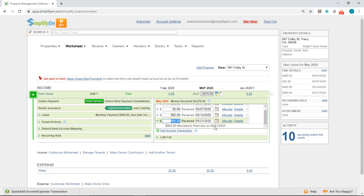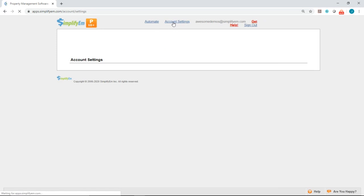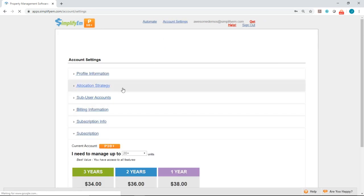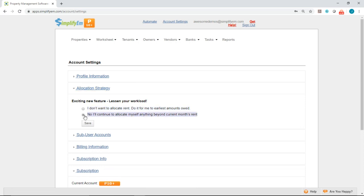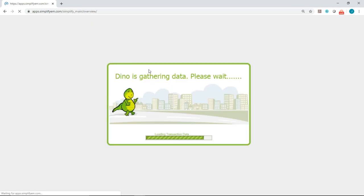Now let's try manual allocation. I'll click on account settings at the top, then allocation strategy, and select the second option to manually allocate everything myself and save.